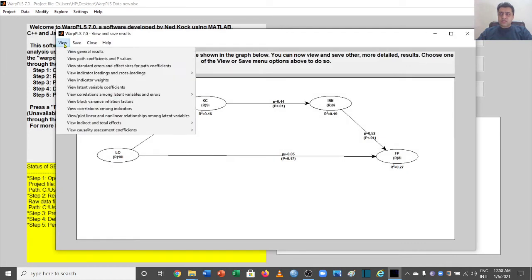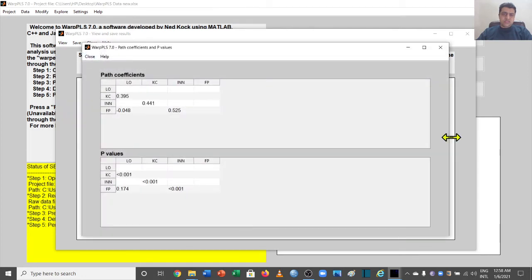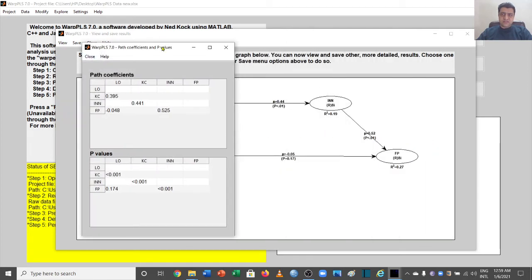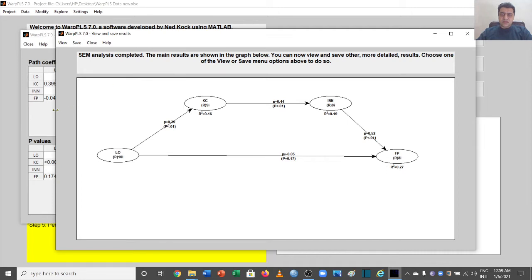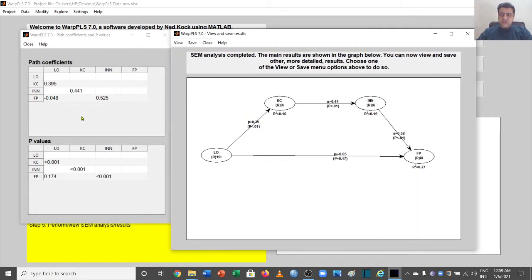Now let's move to the next tab: View Path Coefficients and P-values. This window gives us the results of the paths used in our SEM model. For example, the path from LO to KC is 0.39, with its corresponding p-value shown. Similarly, the relationship between KC and Innovation, Innovation and Firm Performance, and LO and Firm Performance can all be seen here with their p-values.